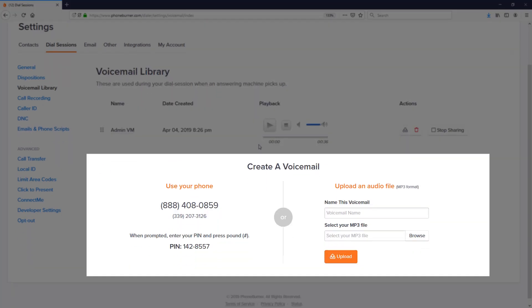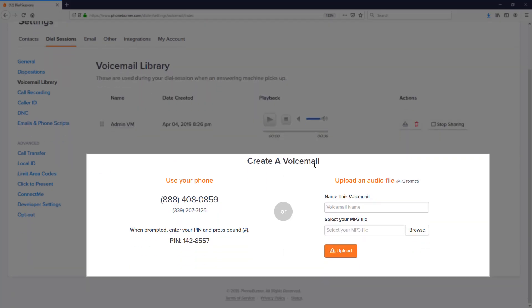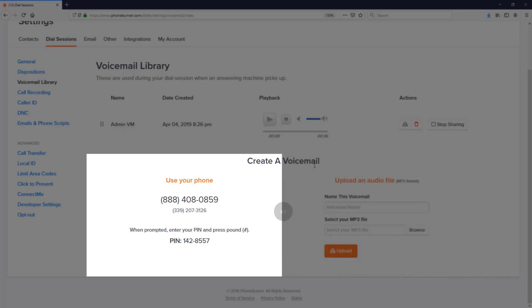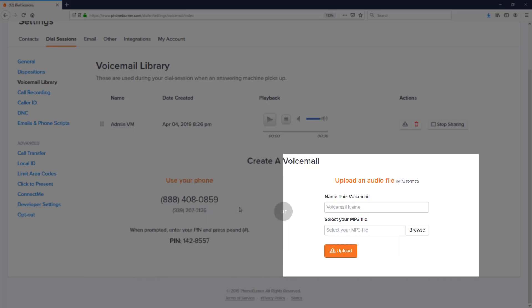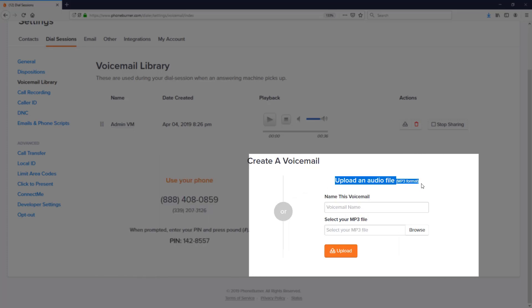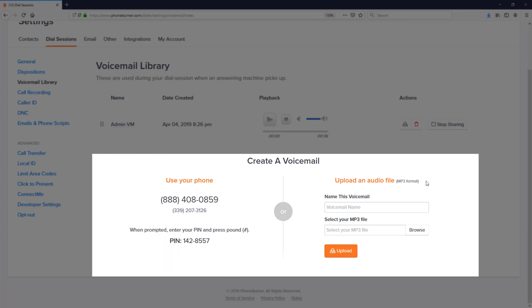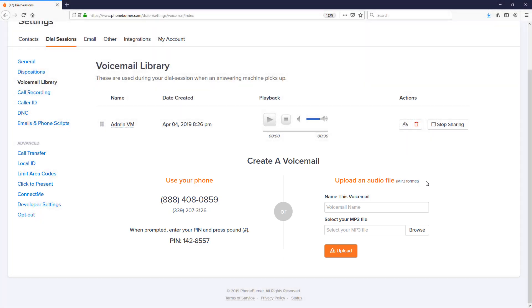You'll see this Create a Voicemail section. There are two options: you can either use your phone and dial either one of these numbers here, or the other option is to upload an audio file that you may have already recorded. Either option is A-OK with us. What I'd like to do real quickly is record one live on this training through my cell phone so you can hear those prompts and kind of understand that full process.